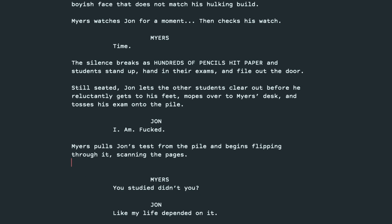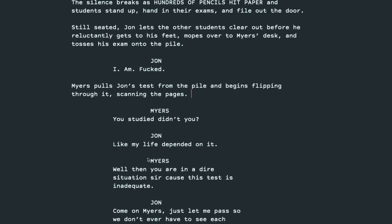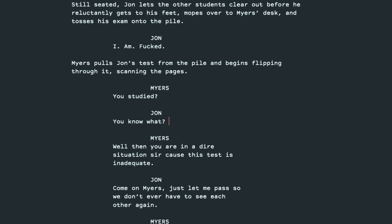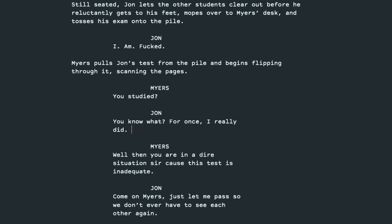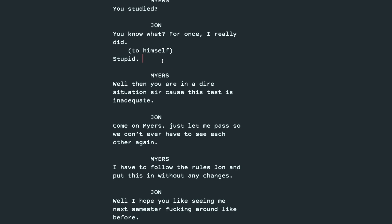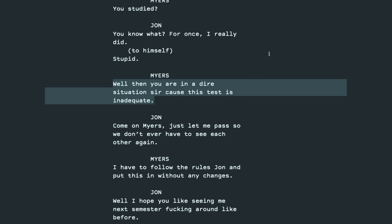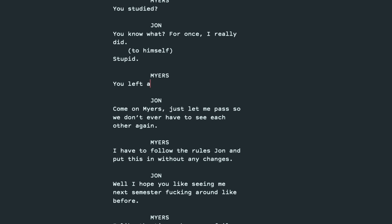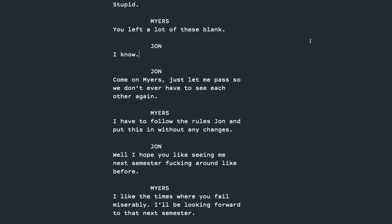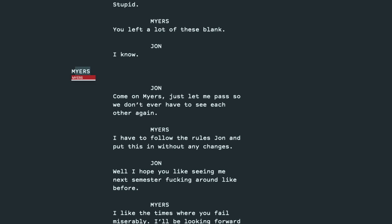Okay, I like this next line. You studied, didn't you? But maybe we'll just shorten it. You studied? That kind of puts it on John. Makes it a little less accusatory. What if we updated this? So we kind of feel for John more. You know what? For once, I really did. And then we can have him insult himself. Stupid. Well, then you're in a dire situation, sir, because this test isn't adequate. Let's have Myers be less accusatory and more, what if he just said, you left a lot of these blank? And John would say, I know. Okay, so now everyone's on the same page. This kid did not do well on his test. Myers nods in solidarity.